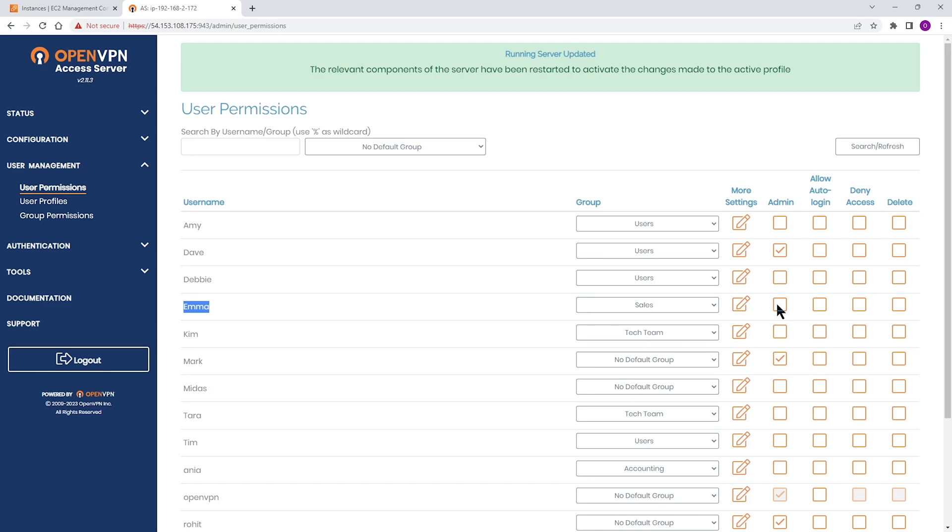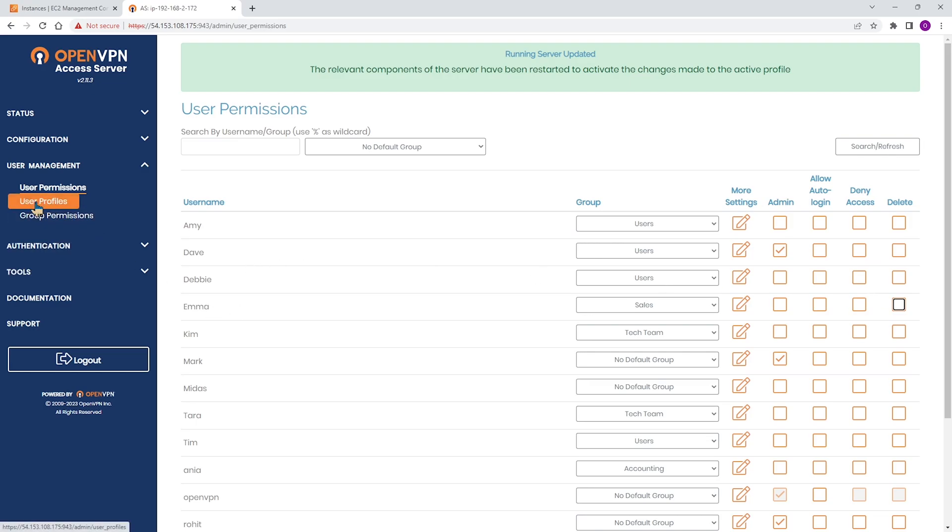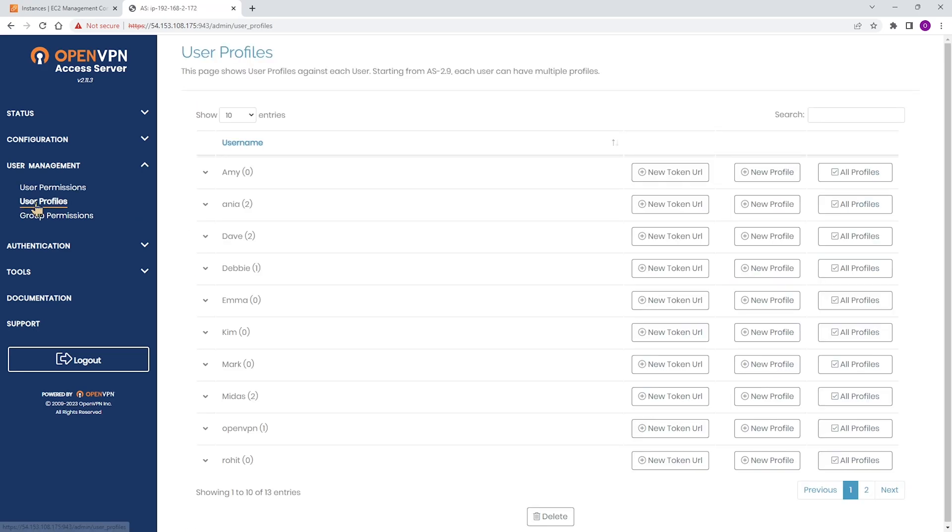Now if you want to give admin permissions, you can select this box. Allow login, this box, and then deny access. Or if at any time you want to delete, you can select those. Now, Emma as a user has two ways of connecting.